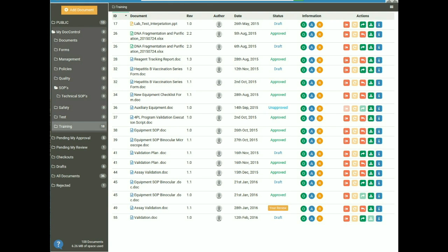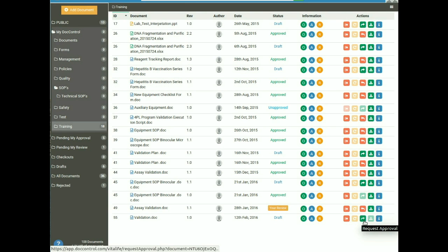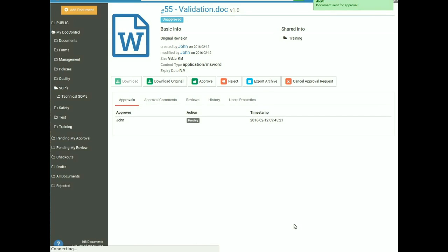The next section is about how to request approval for a document. To request approval, click on the Request Approval green arrow from the action tab on the dashboard. It will take you to the document information page and a pop-up will confirm that the document has been sent for approval.